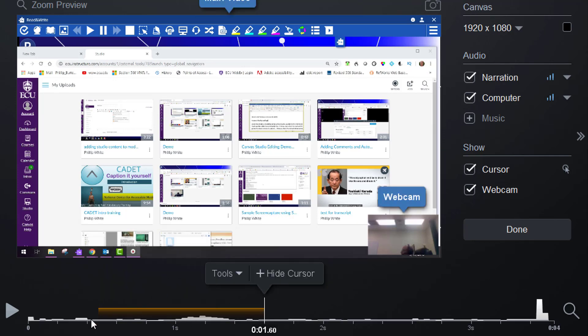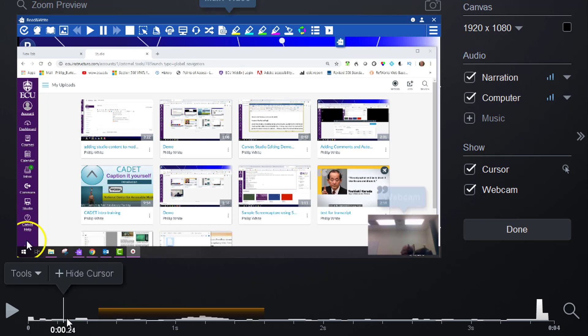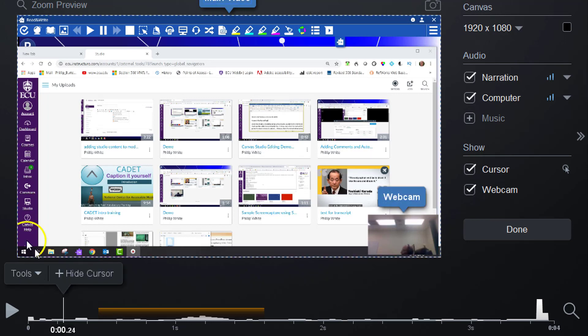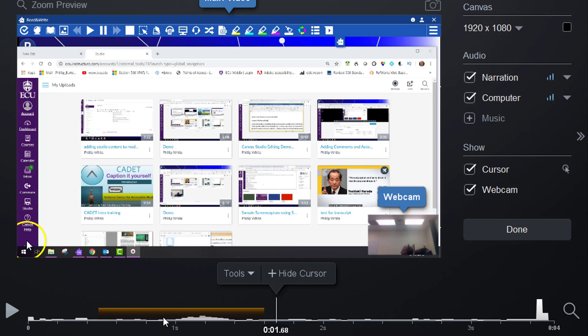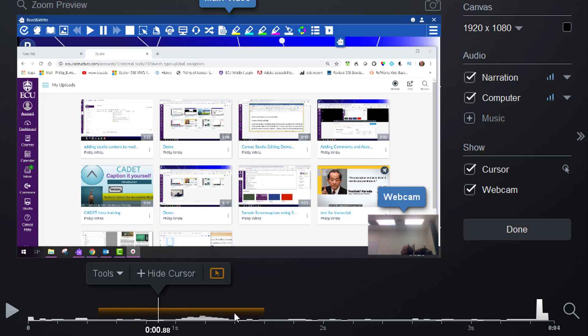You can see if I put my pointer here, there's the cursor. If I put it here, the cursor is still there, but in between that time period it's not going to show up. The same is true for the webcam.